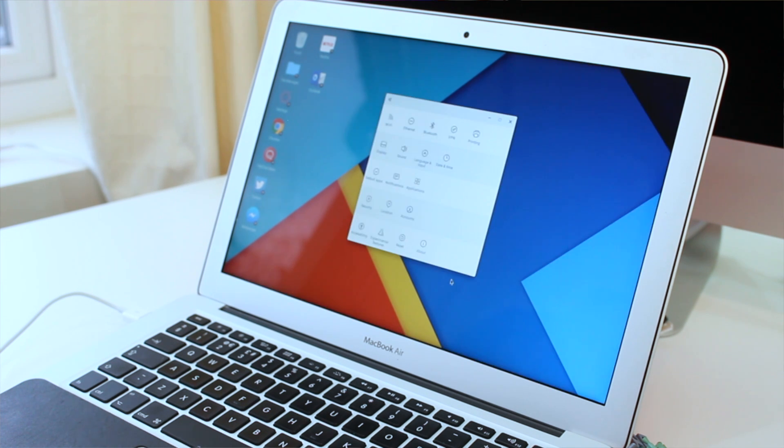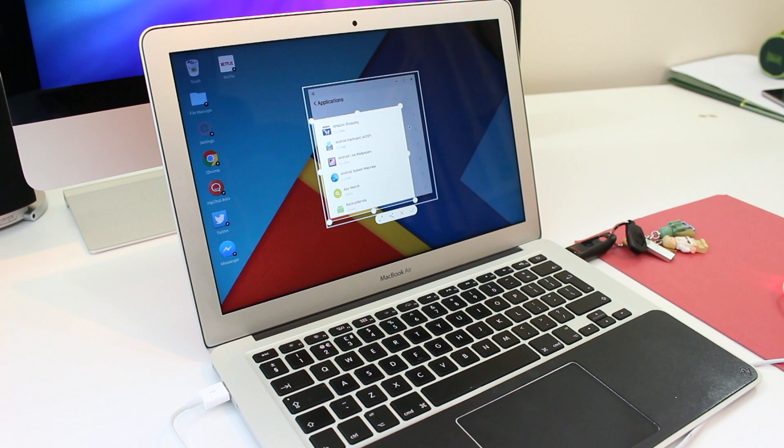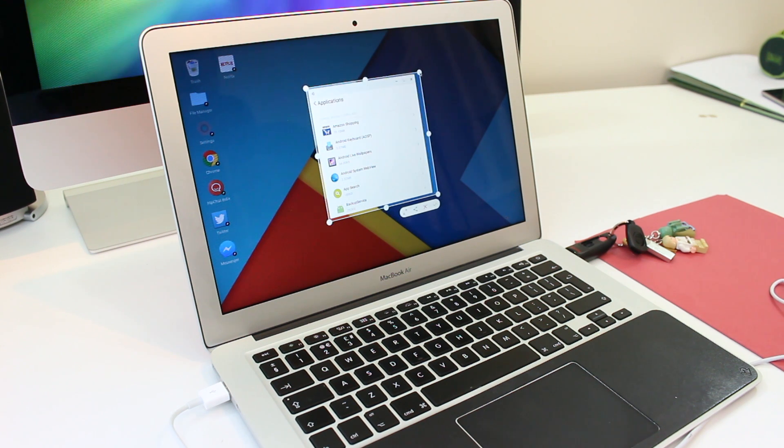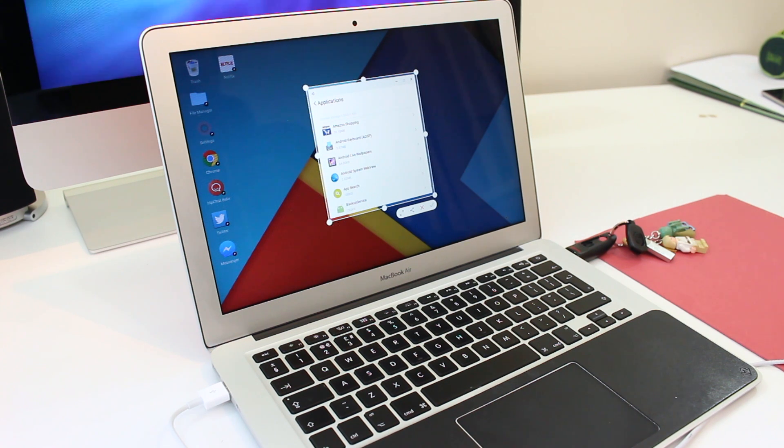You also get access to options like the settings menu or the screenshot function. The screenshot function lets you manually select an area on display to screenshot or you can just snap the entire screen.